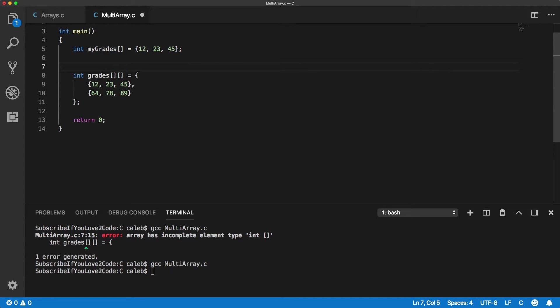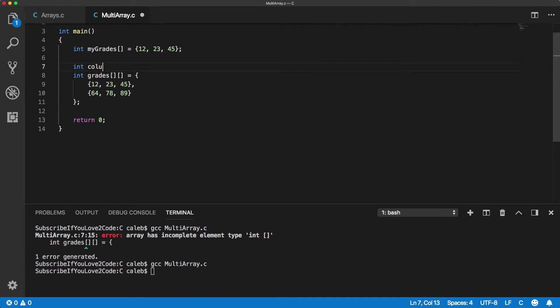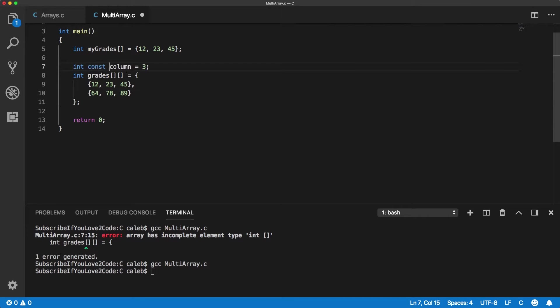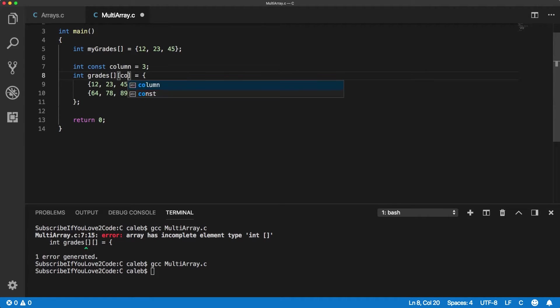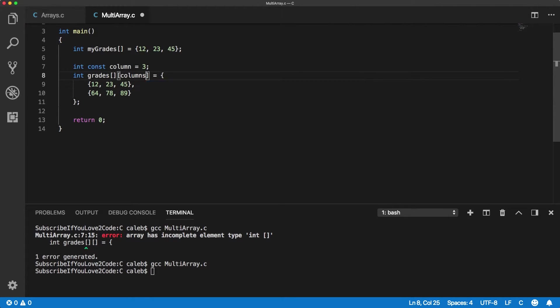And generally when I do that I prefer to have a variable, so we could have a column variable set to three. And if you're going to do this you actually need to have the const keyword here in order for it to work. Like so.